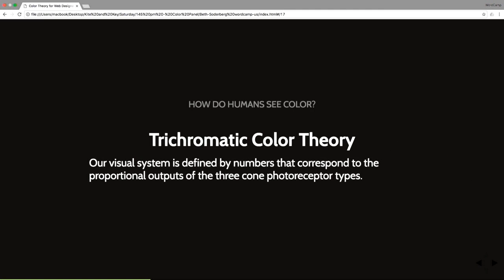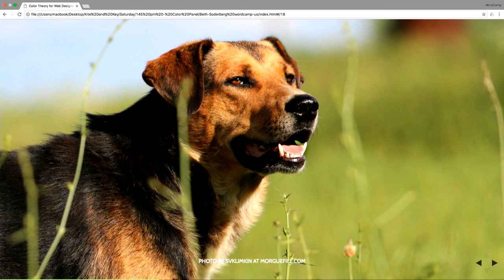Which leads us to trichromatic color theory, which is the basis of human color perception. Our visual system is defined by numbers that correspond to the proportional outputs of those three cone types. So we're going to talk about that more in a second. But the overarching theory here is that all of us see differently. And many animals see differently.